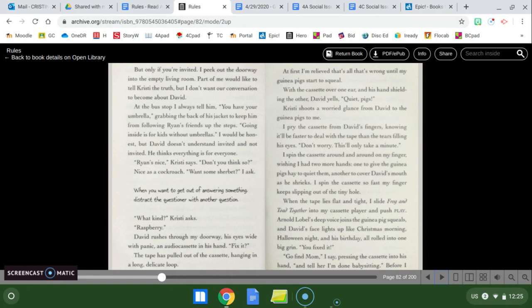Mom would say, take the umbrella, as though anyone carries an umbrella. David insists on bringing his bright red umbrella to school even when it's only cloudy. My mom's like that too. Leaving out isn't the same as lying. She's always says, well, at least wear your hood. I continue, like I'd want hood hair. Christy smiles, letting the twisted strand fall back to her arm. Ryan said he lets kids wait in his house when it's raining, since he can see the bus stop from there. But only if you're invited. I peek out the doorway into the empty living room. Part of me would like to tell Christy the truth, but I don't want our conversation to become about David. At the bus stop, I always tell him, you have your umbrella, grabbing the back of his jacket to keep him from following Ryan's friends up the steps. Going inside is for kids without umbrellas.